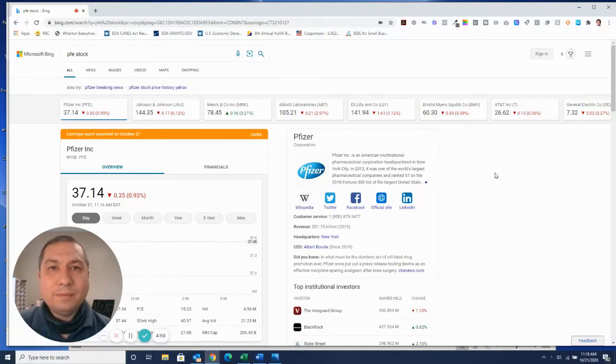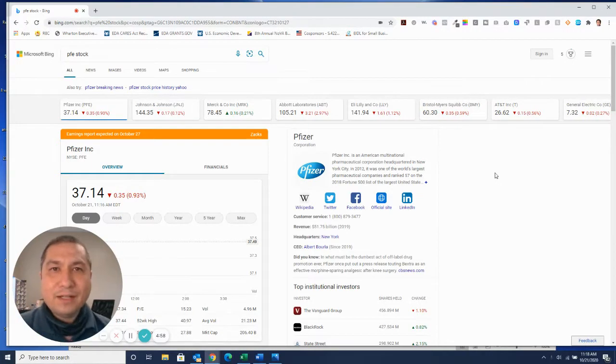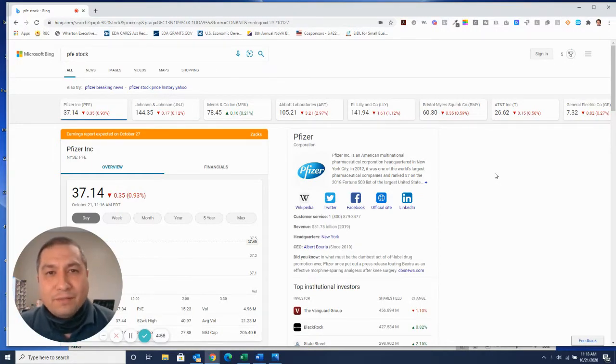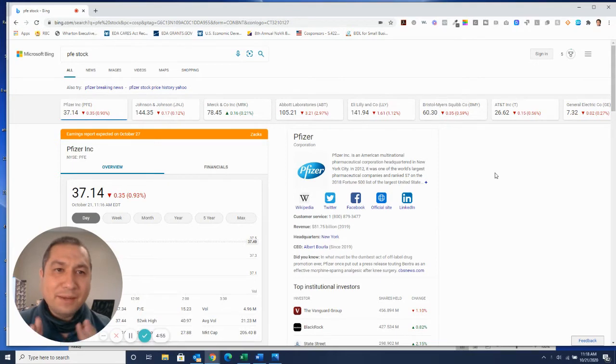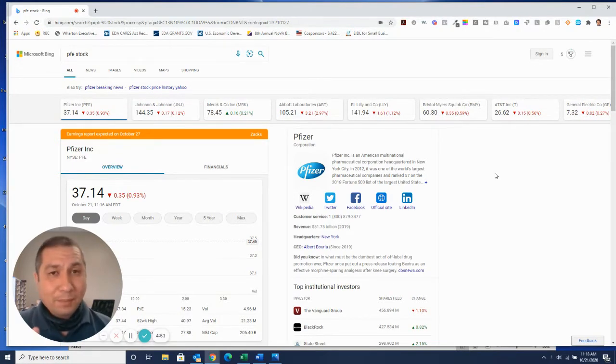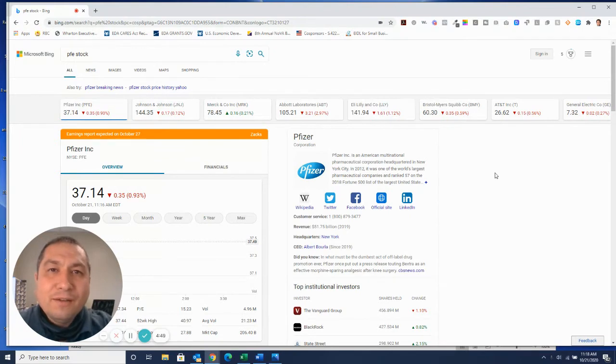Pete here with a quick update on Pfizer. If you've seen my videos and my channel, you'll know I've been bullish on Pfizer. A couple stocks, but primarily Pfizer for the most part.